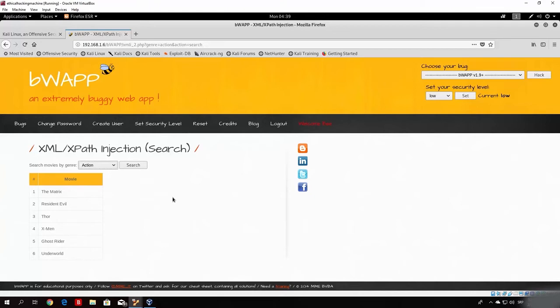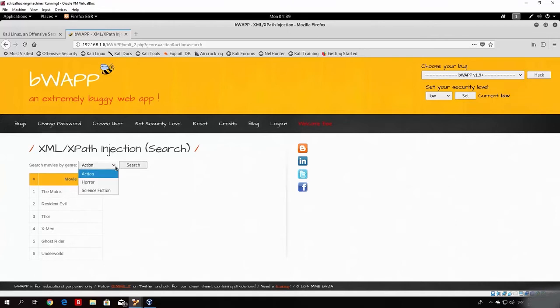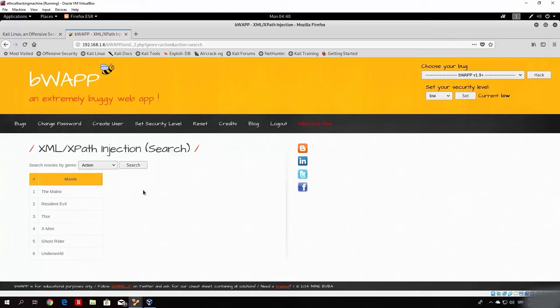So what we want to do - first thing you might notice is there isn't any user input field right here that allows us to type something. Well, we don't really need it. This search box right here, which chooses between the three types, is actually our user input. You do not type it, but you do send your choice to the server.